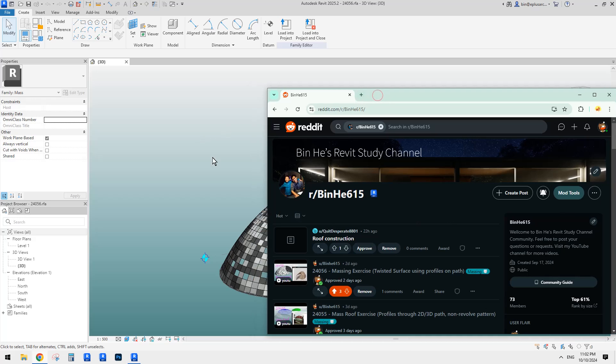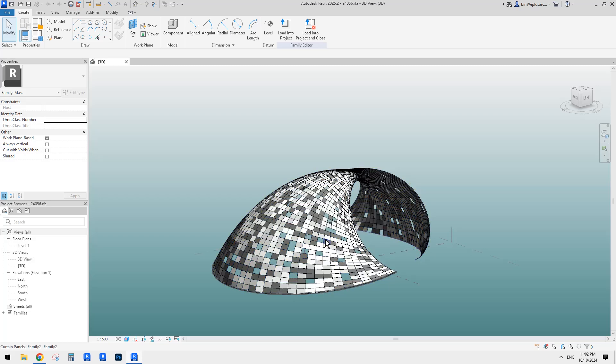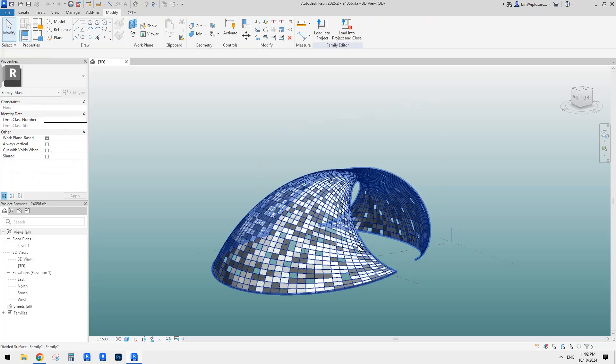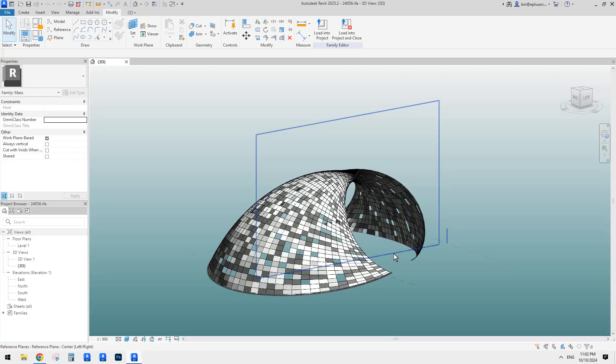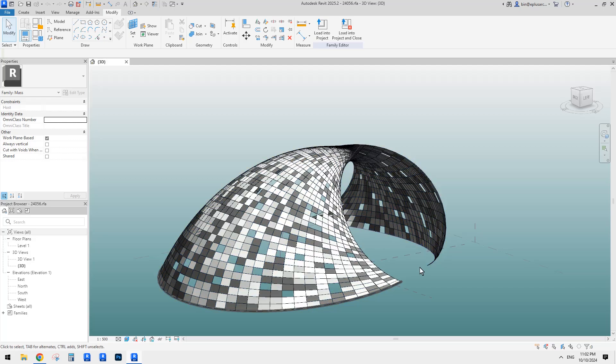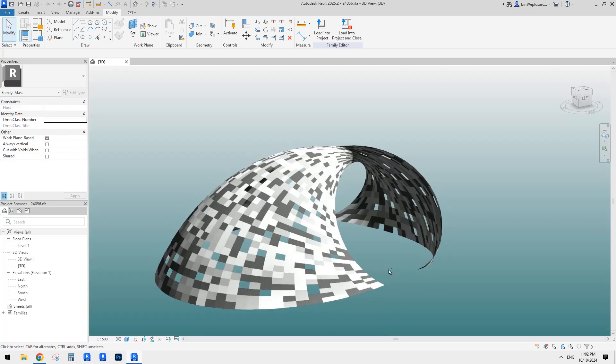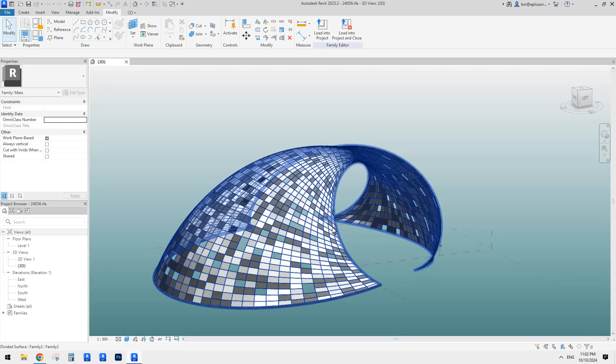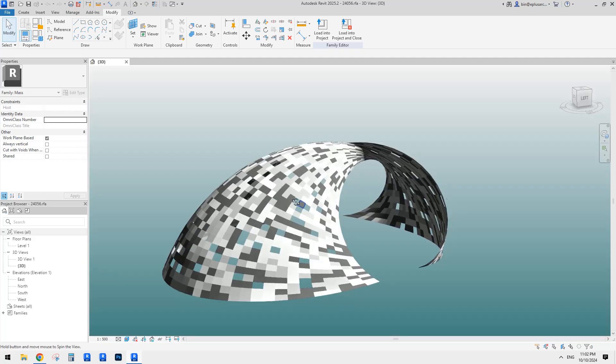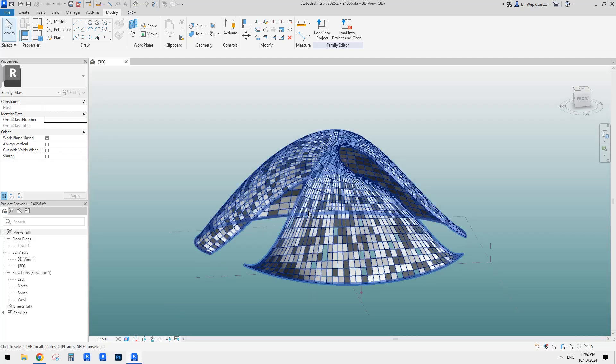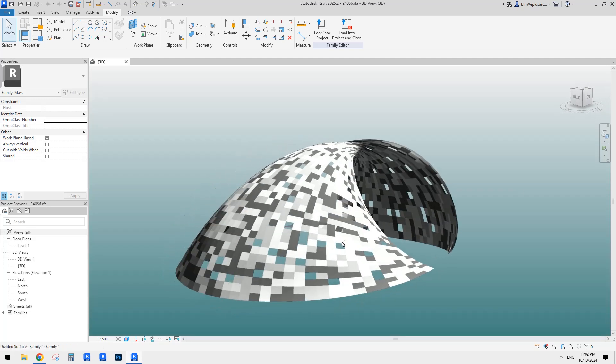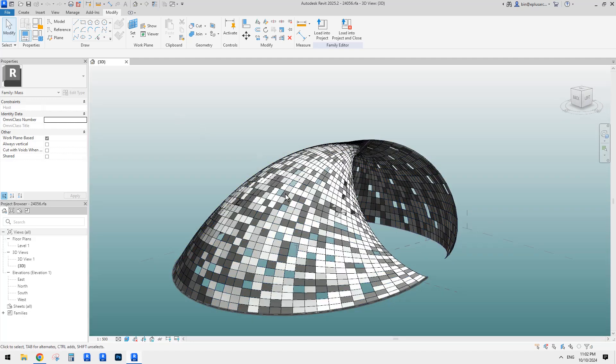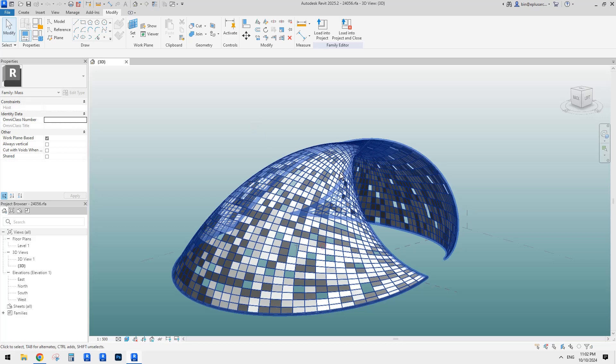So today I'm going to just quickly show you how to use a Dynamo tool to create these patterns. This is a model we did last time but actually I didn't do this in that video. I just had a play but today I will show you how to do it.